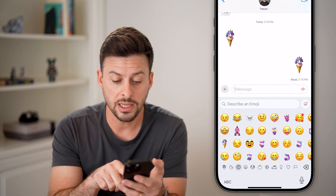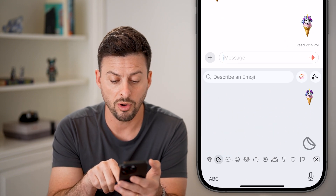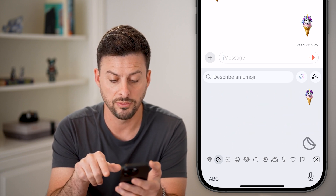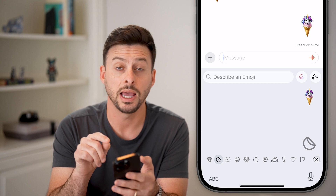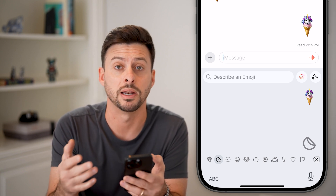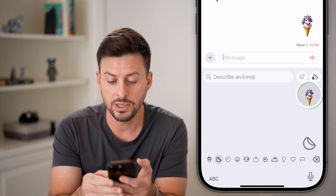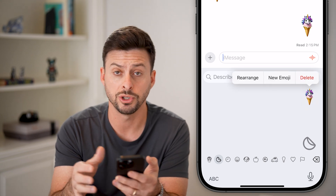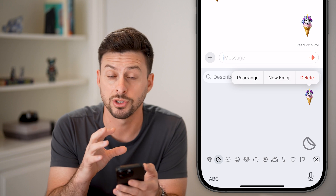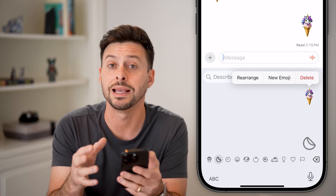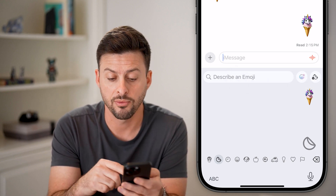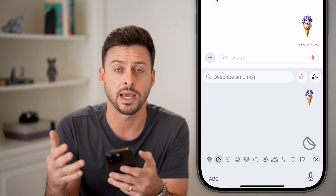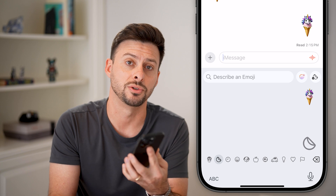When you're in your emojis, you can swipe all the way to the left, past all of the recent emojis that you've used. Here you can see any of your Genmojis that you've created in the past. You can always tap and hold on them to delete them or create a new emoji. You can even rearrange these Genmojis if you want a different order, and you can always send those again and create new ones as you think of new Genmojis to create.